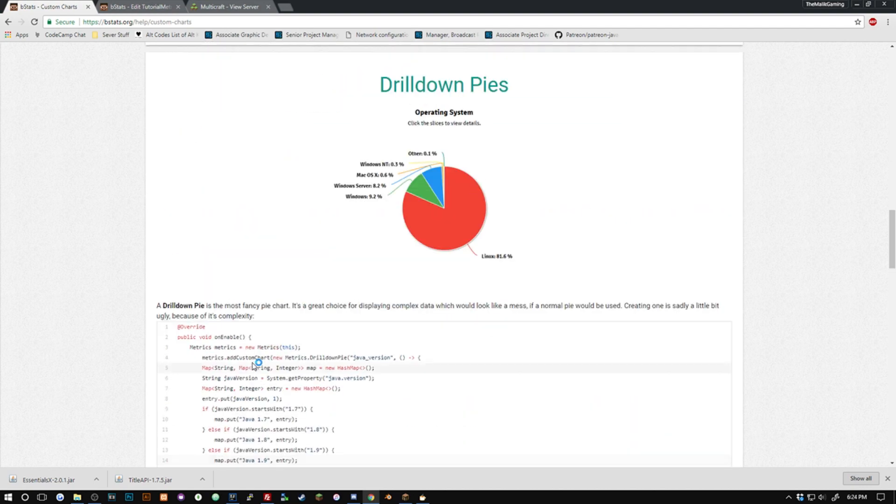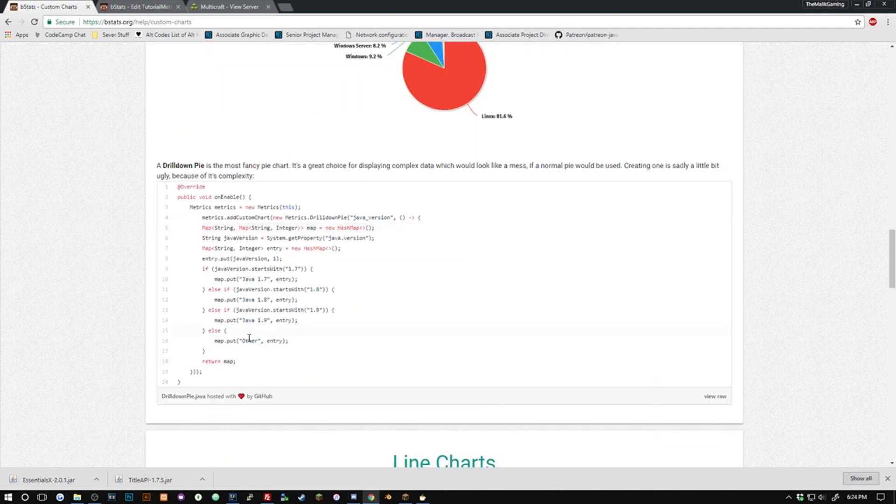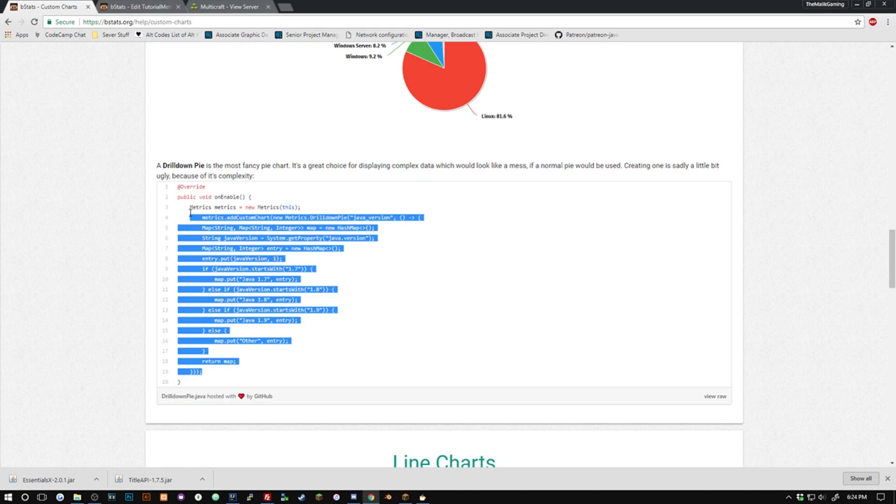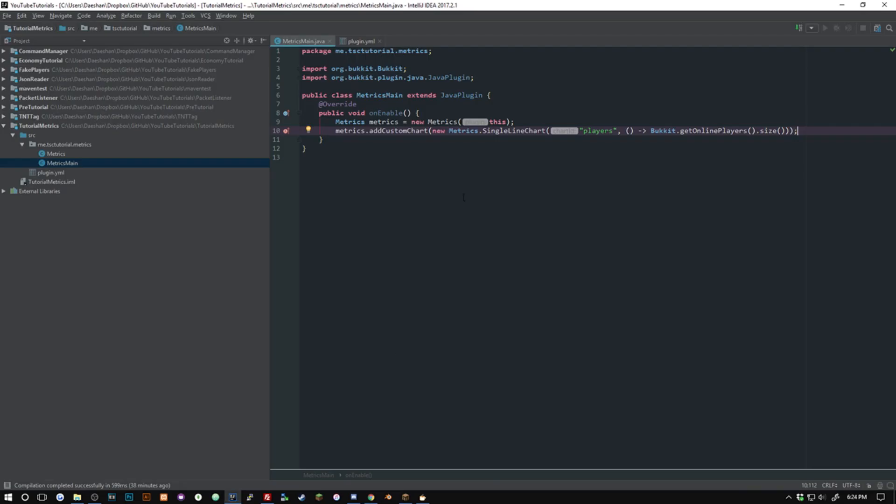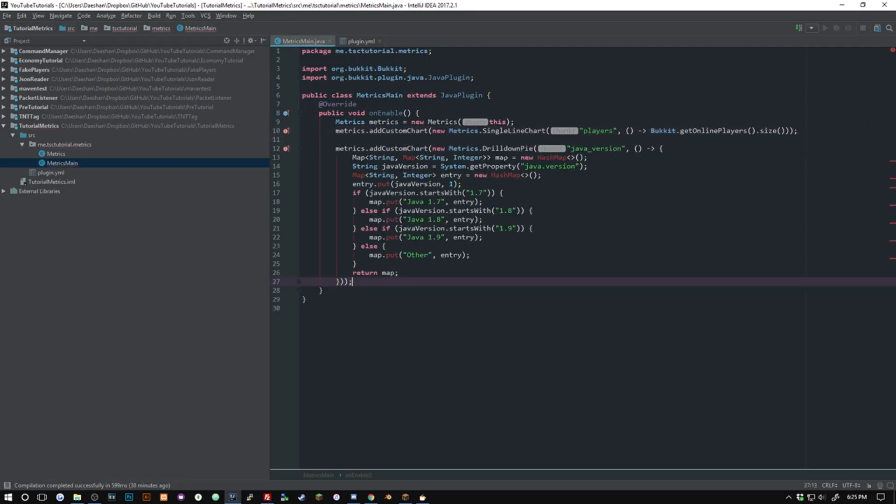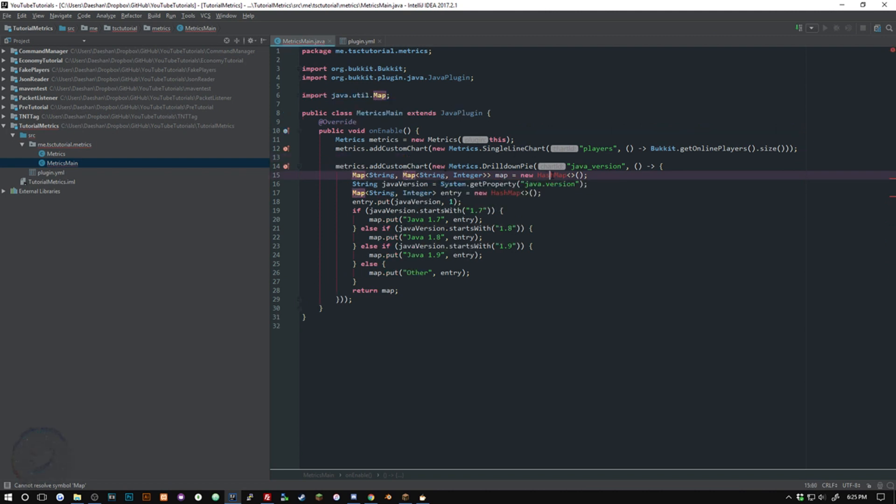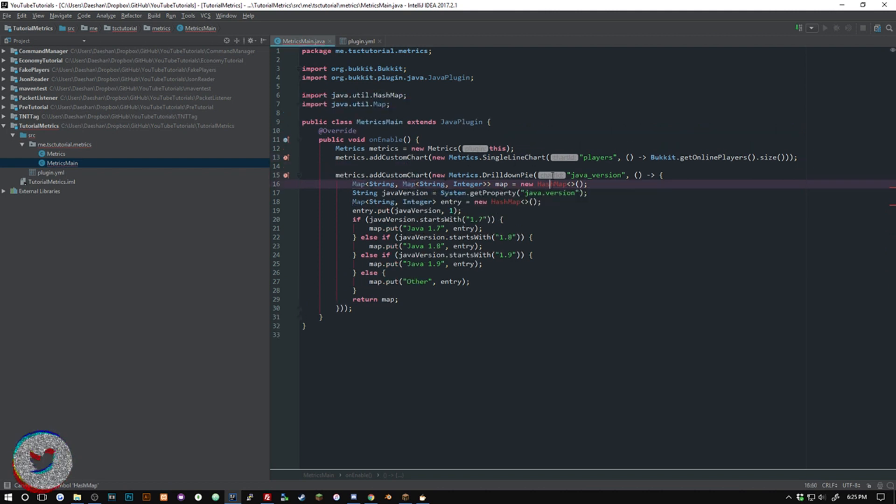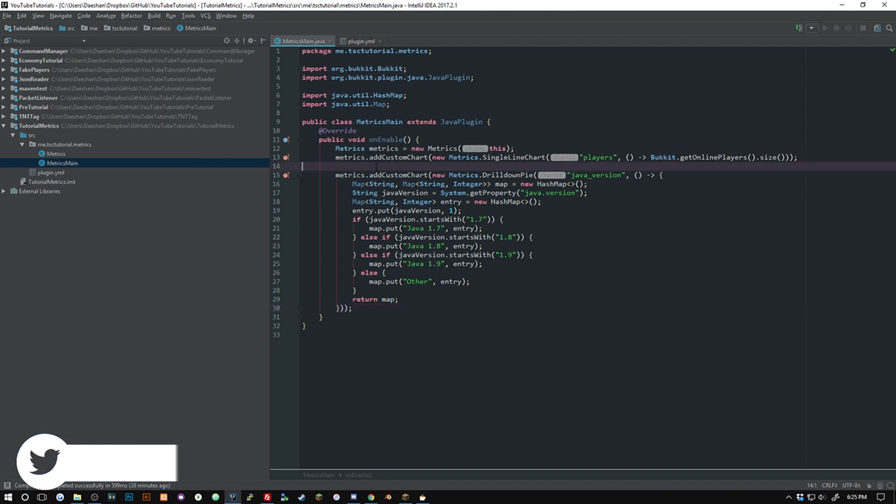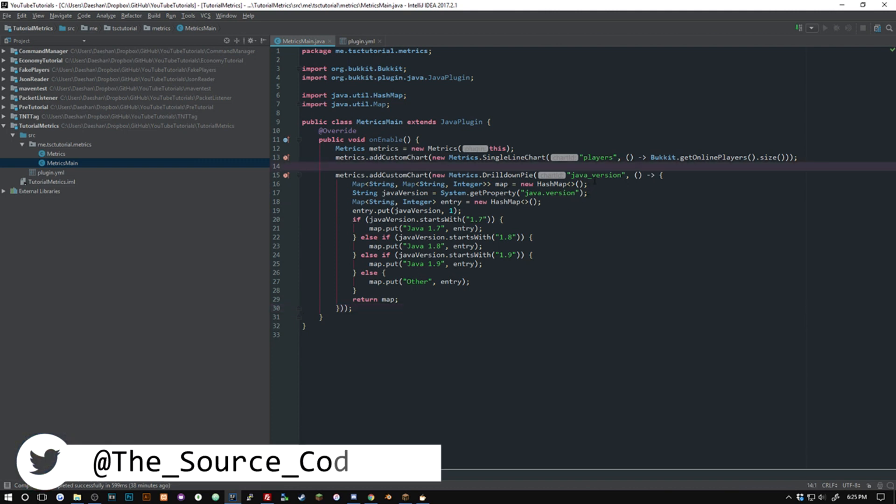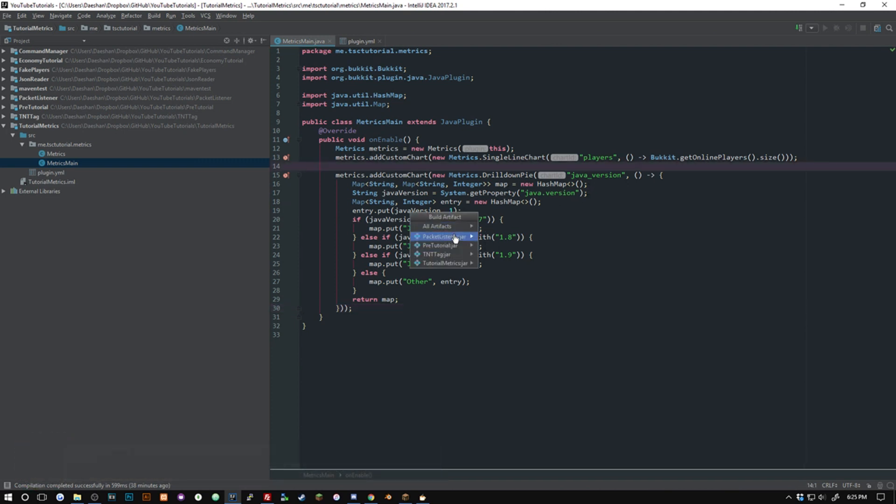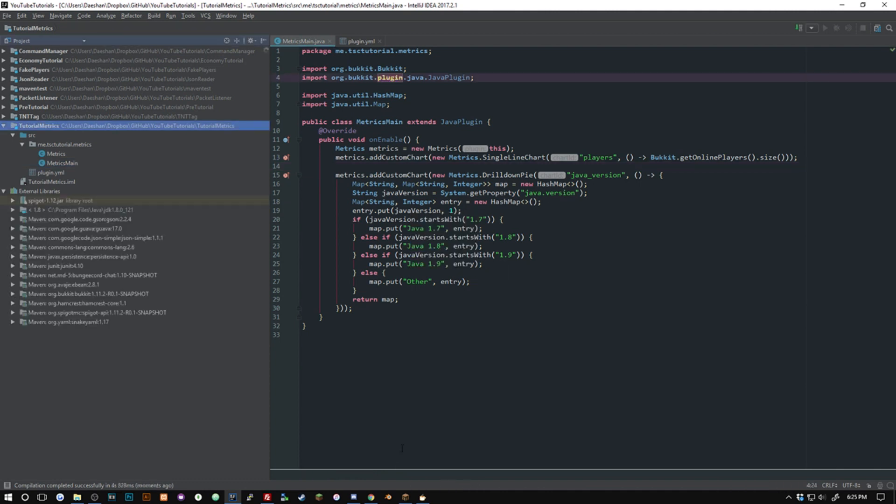But anyways this is pretty much all set. If we wanted to add more in we could. For instance we could go ahead and let's just grab this one right here. Go ahead and paste it in. And now this is also going to add a custom chart of Java versions. So let's go ahead and export this. This is going to be tutorial metric.